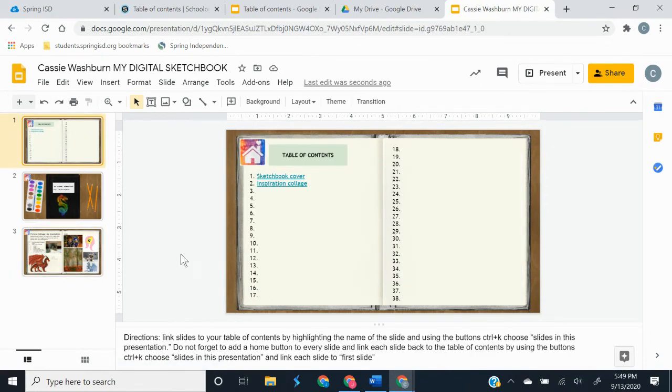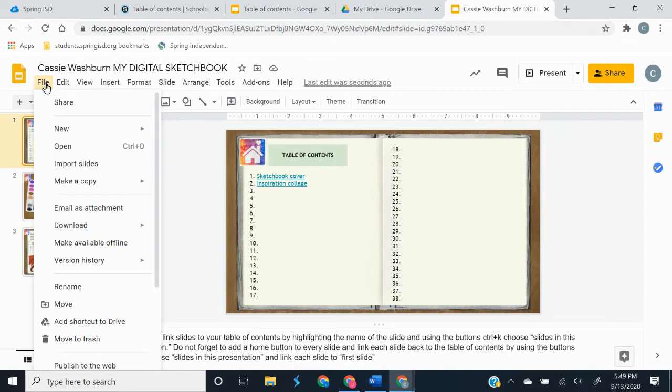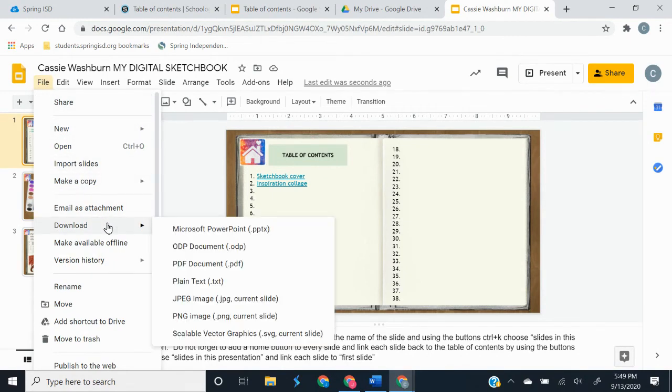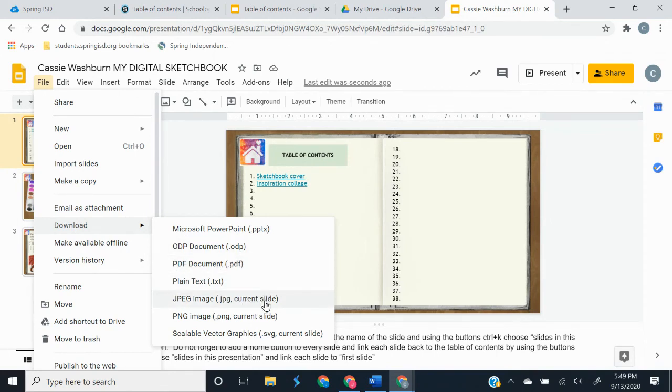So once you get all this done, then you're going to go up to file and download. And all you need to download is the one slide. So we're going to download a JPEG image of our current slide.